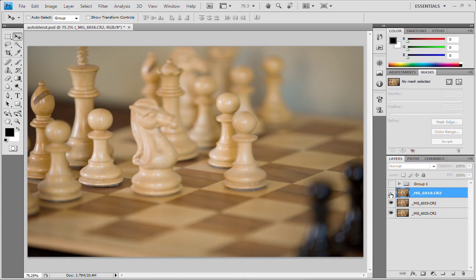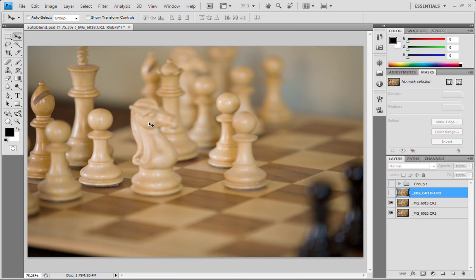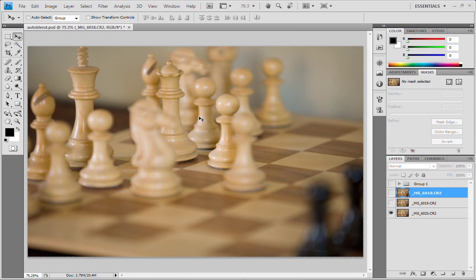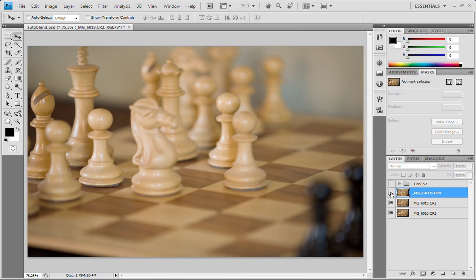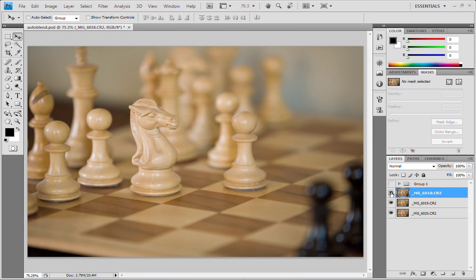Then we go to the next shot. Notice that the focus is shifted to the bishop and the pawn, so it's kind of in the mid-ground. Then we go to the next one. Now the focus is on the king and the queen, but you can see that even in the short amount of distance, the focus can really change.